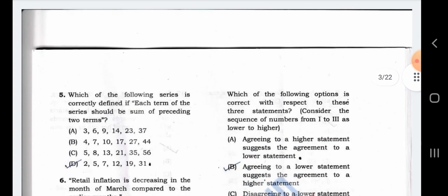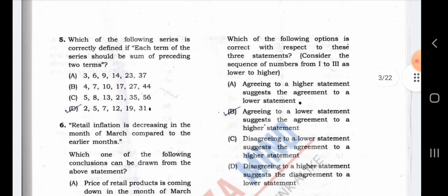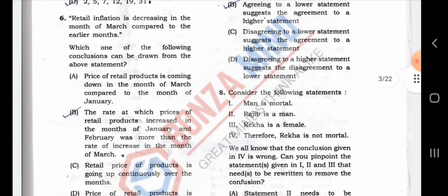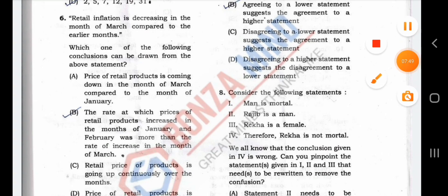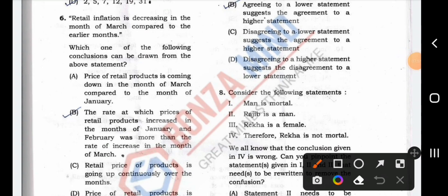Which of the following is the next question correct with respect to this statement? This is a statement-based question. Retail inflation is decreasing in the month of March compared to the earlier months. Which one of the following conclusions can be drawn from the above statement? The rate at which prices of retail products increased in January and February was more than the rate of increase in March.